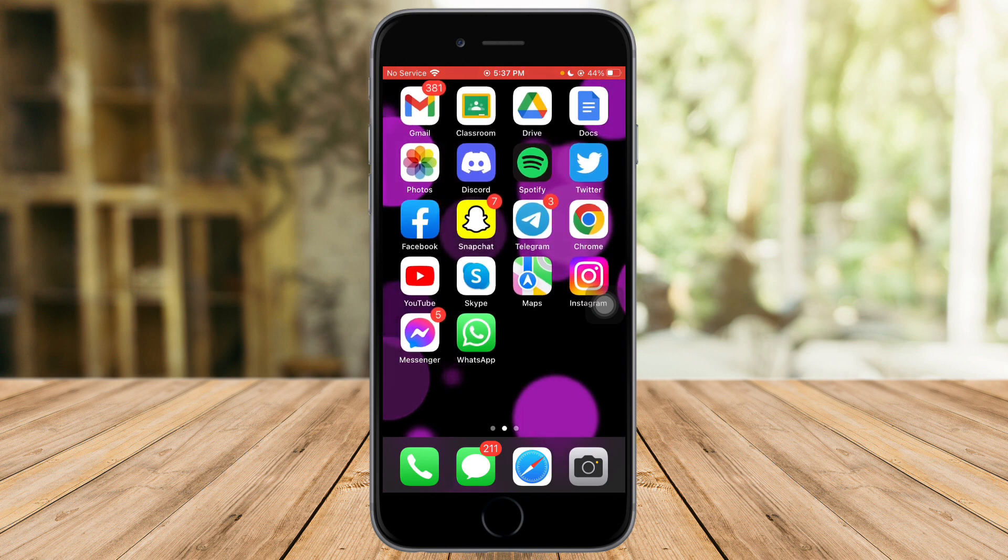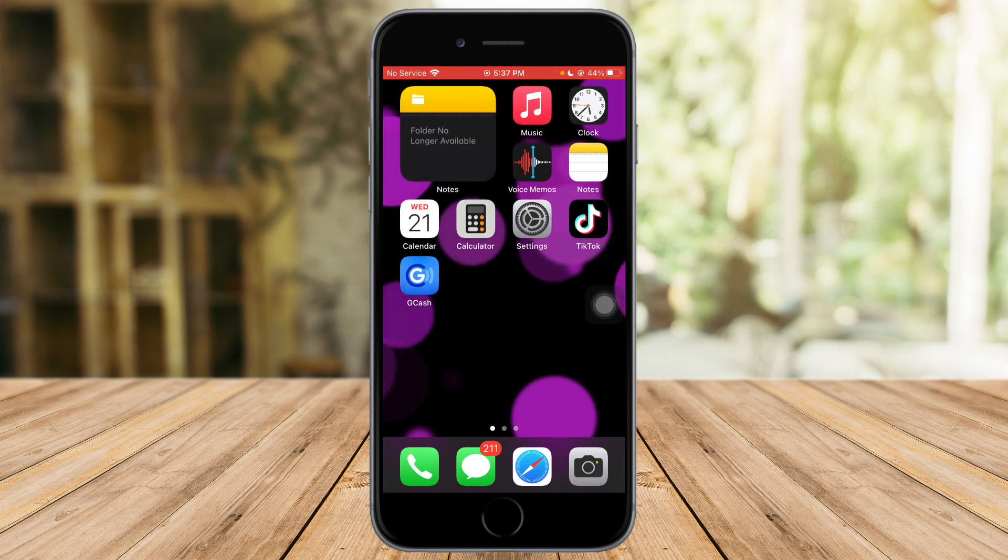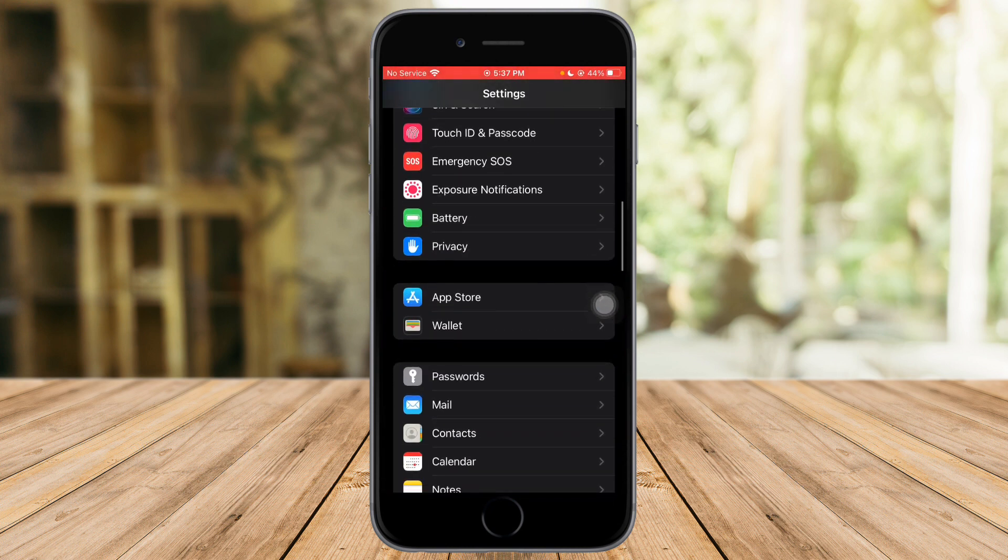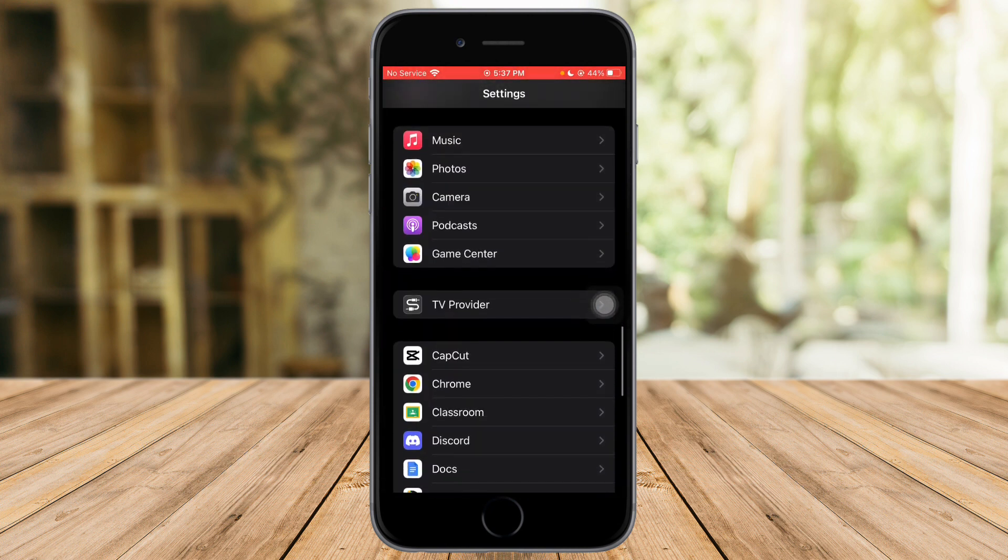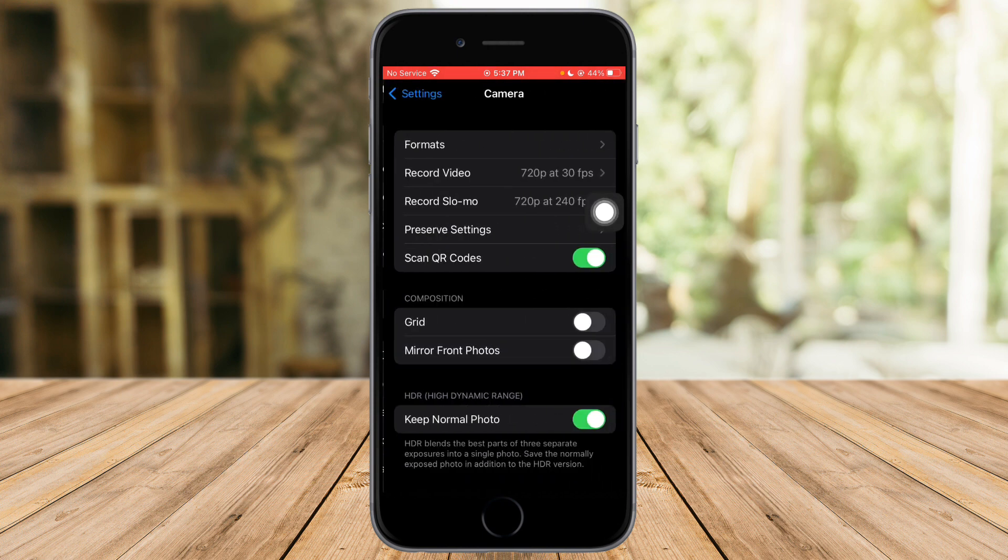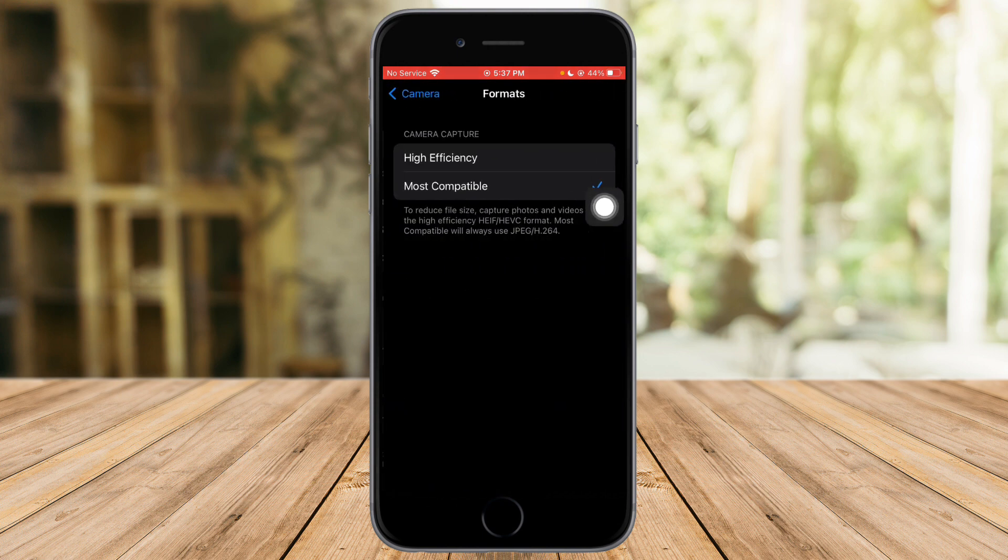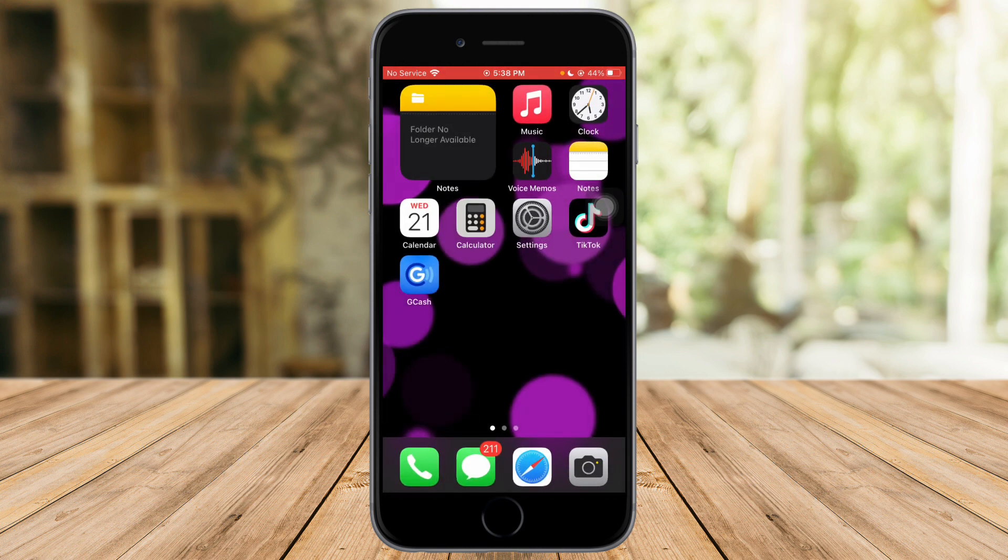To do that, head over to Settings. Once we're in there, scroll down until you can see Camera. Click on that, and you can see the format. Make sure that the camera capture is on highest efficiency so it can produce high quality pictures.